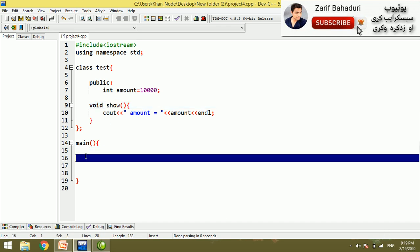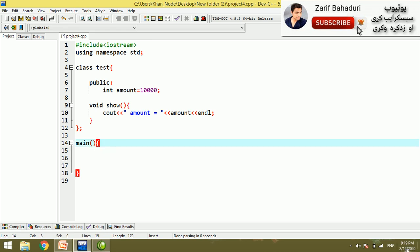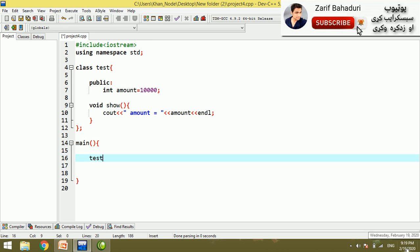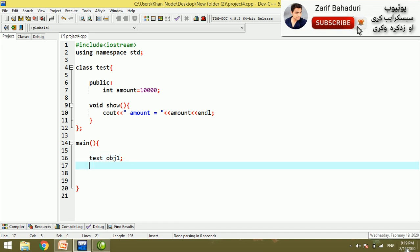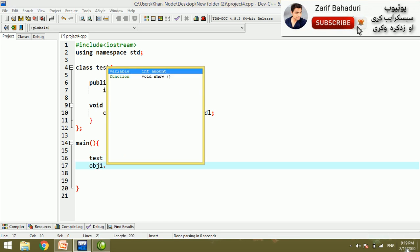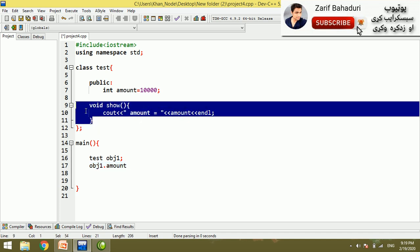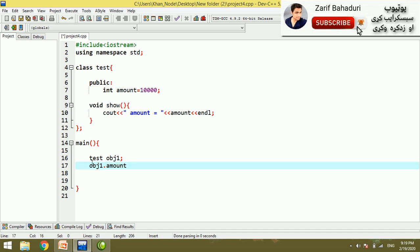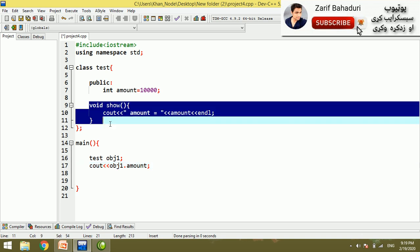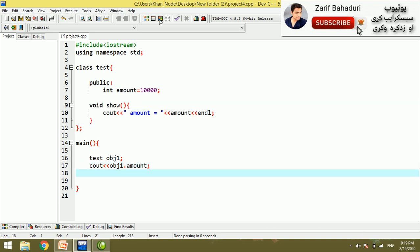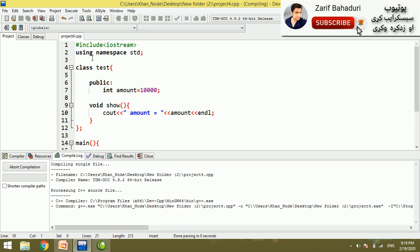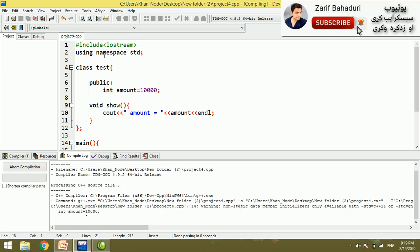You can access the variable — it is simple. Come to the test class, if you have a test class with object1, the amount will be assigned. If you want to see output, you can call the show function, and you will see the amount on the screen.